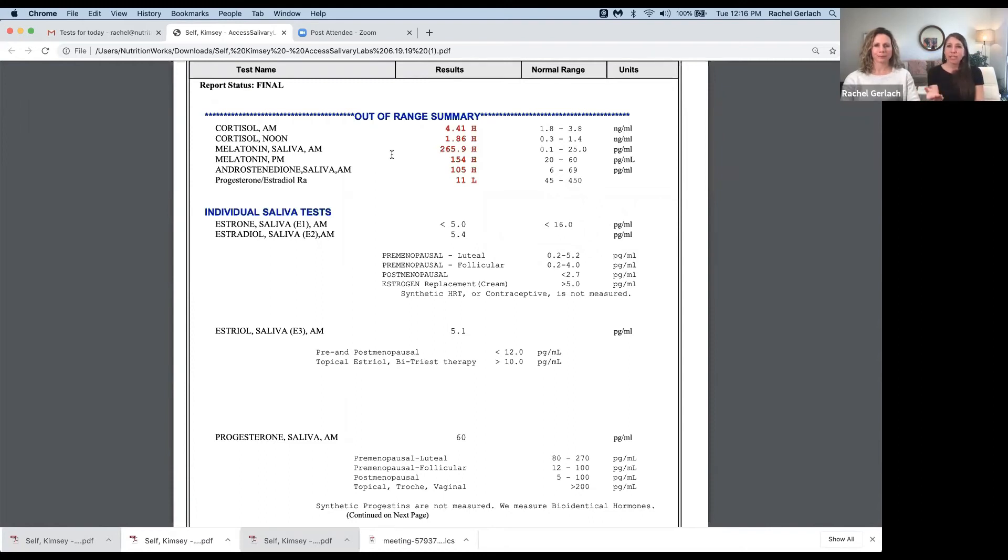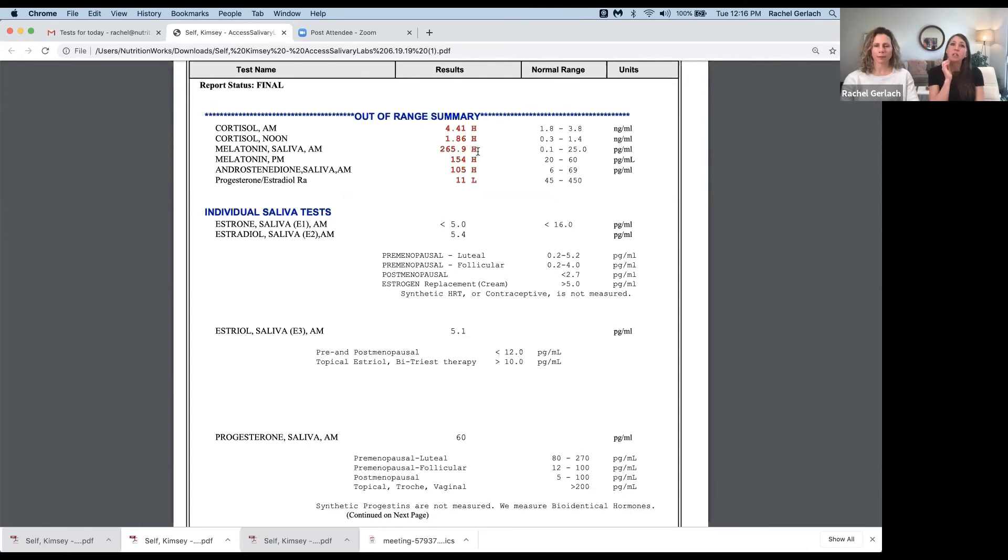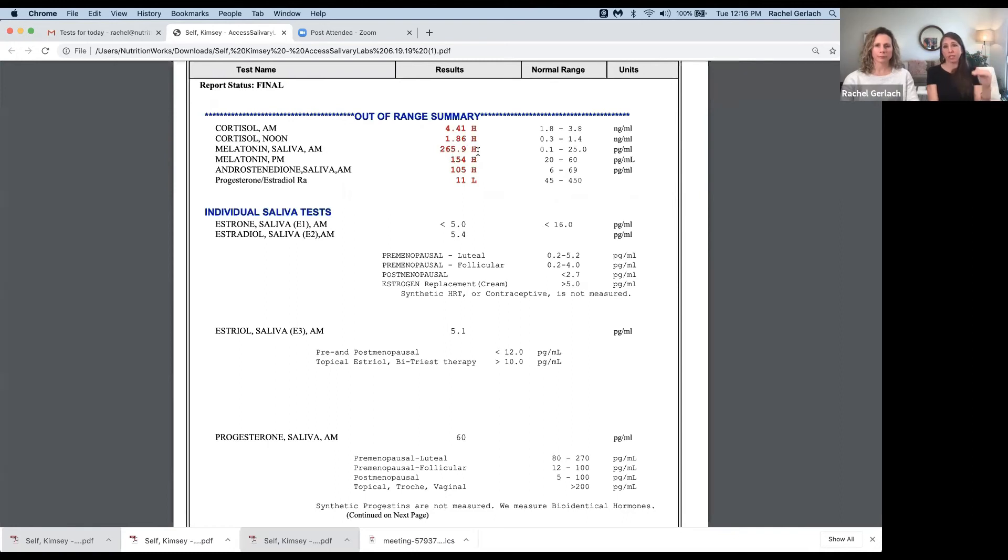In this particular individual, she was actually supplementing with melatonin. Those are high numbers. Probably because of the high cortisol. But she would supplement with one milligram of melatonin at bedtime underneath the tongue. And that can actually play a role into those cortisol readings we were seeing before. But nonetheless, that requires more of a bio-individual approach.